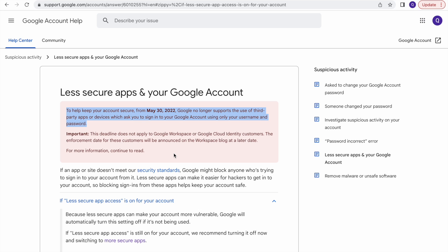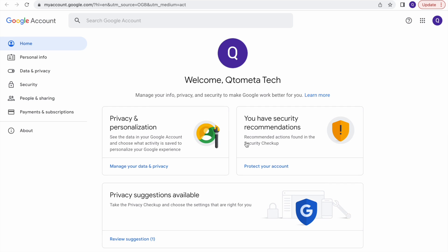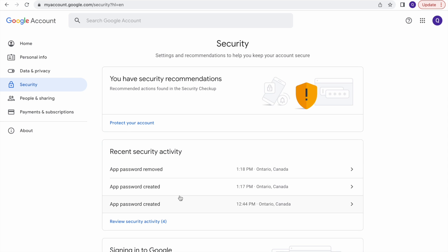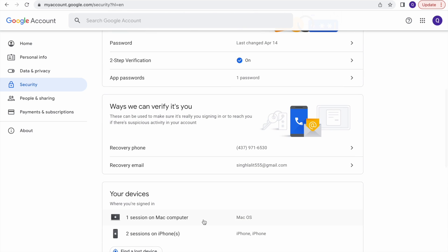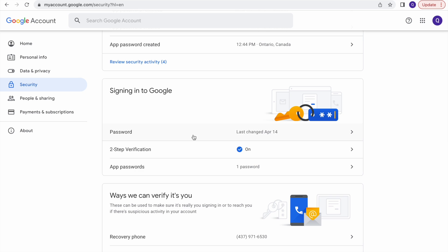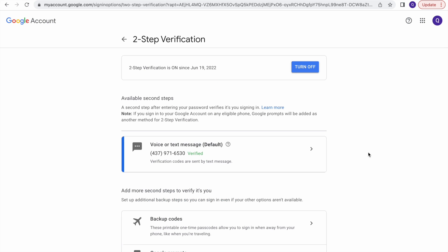There is a two-step process to resolve this. The first step is to enable two-step verification on your Google account. Go to Manage Account, click on Security, scroll down to 'Signing in to Google', and you will see two-step verification. If it is not enabled, you need to do it. When you click on it, it will ask you to enter your Gmail password.